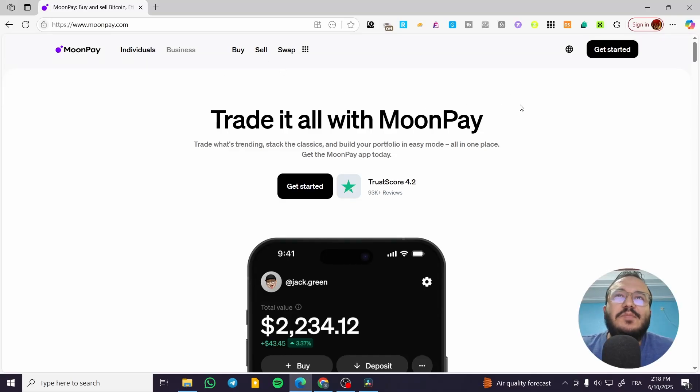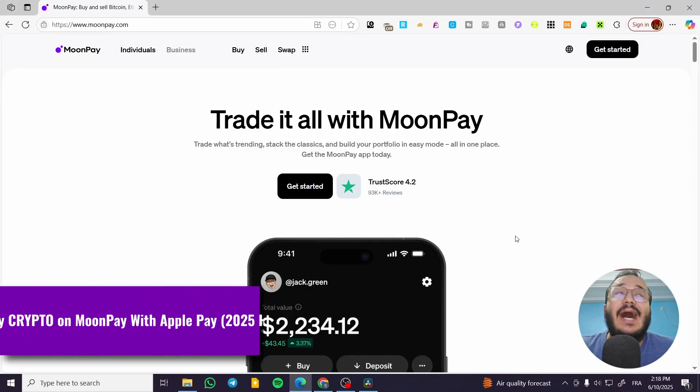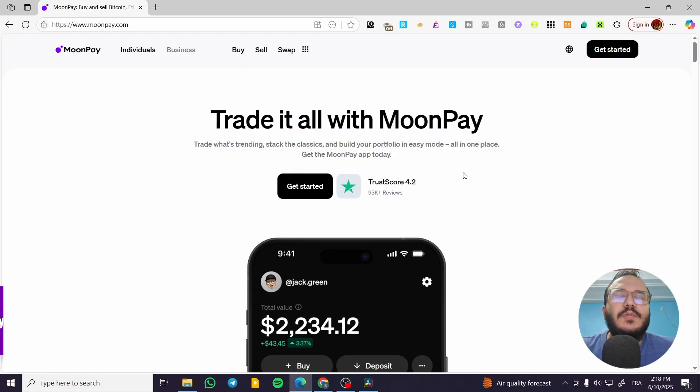Hey, welcome to another finance tutorial. In this video, I'm going to show you how to buy crypto using MoonPay with Apple Pay.